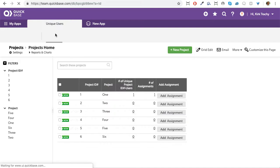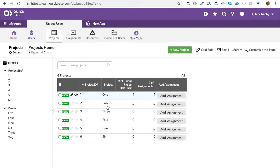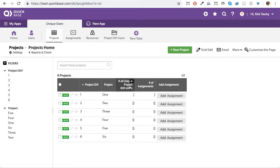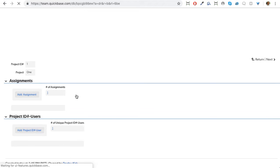I'm going to come over to projects. You can see we've got six different projects. One, two, three, four, five, six. And you can see the number of unique project users is one because there's only one assignment. Let's go view that particular project.